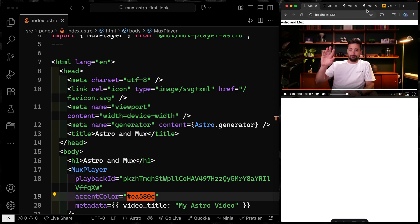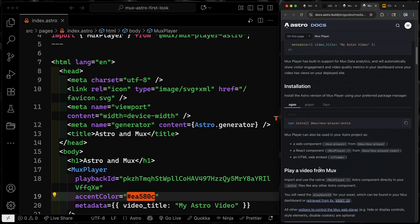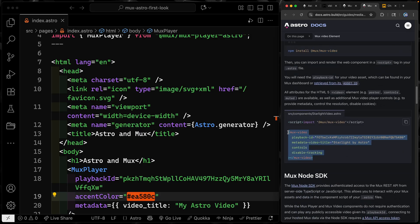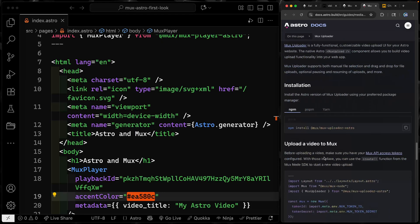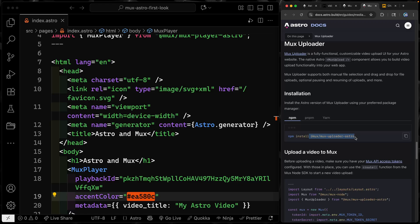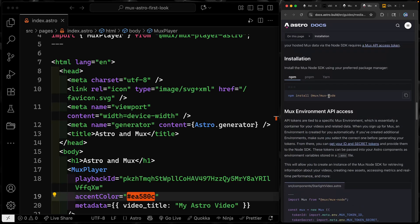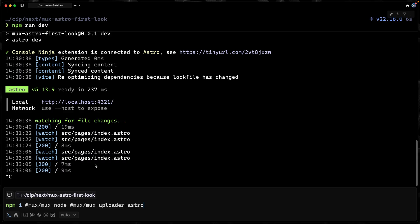The second thing I want to talk about is how to actually upload videos. Astro and Mux have partnered not just to give us a player, but also to give us an actual uploader. Scrolling down in the docs, we need to install the Mux uploader for Astro, and we also need to make sure we've added Mux Node as well. This SDK is what we're going to use, because we're in a Node environment. I need to add both Mux Node and Mux Uploader Astro, so let's do that.